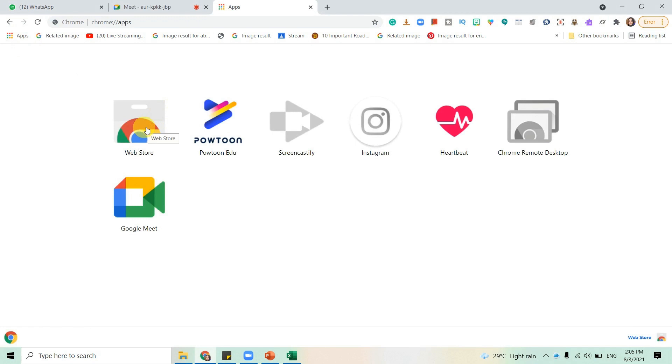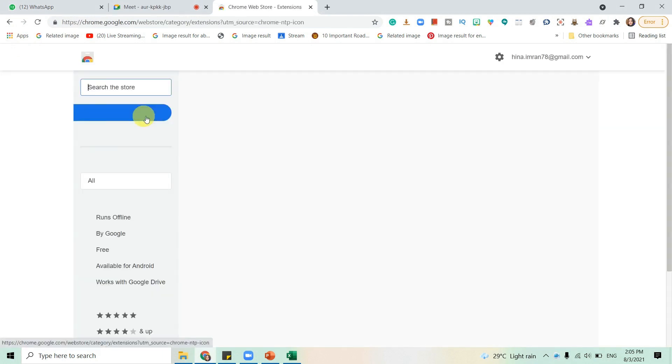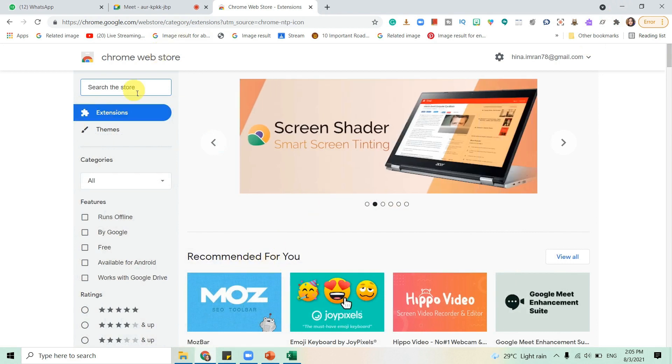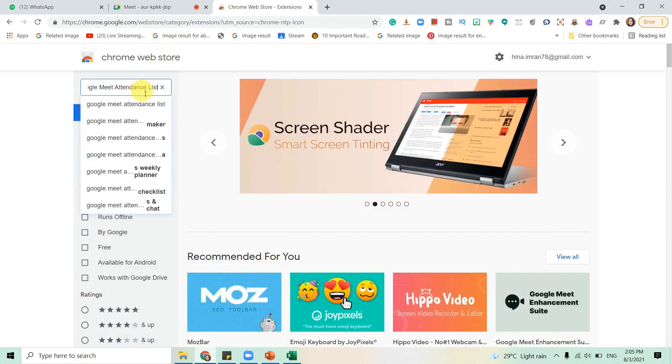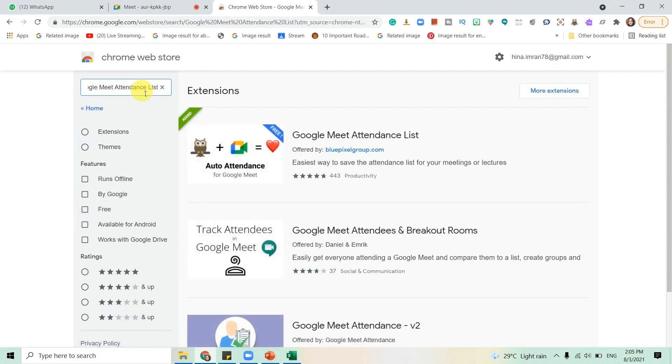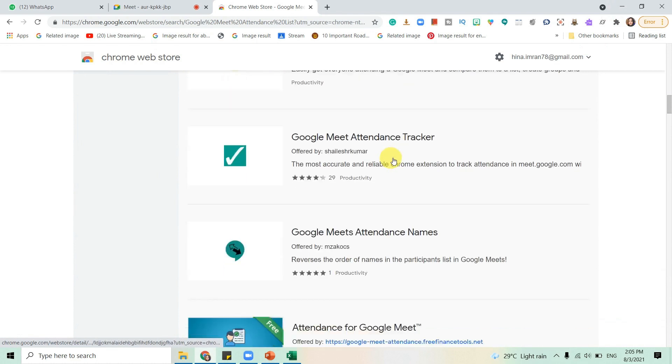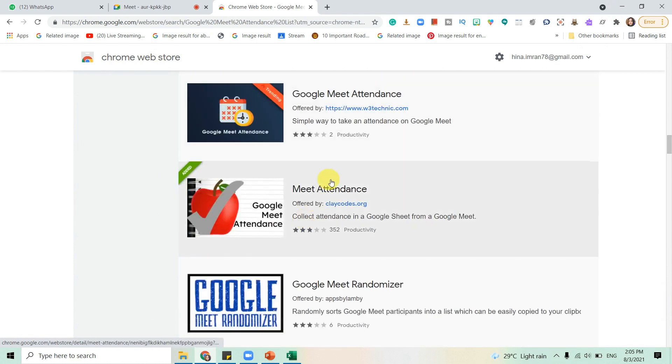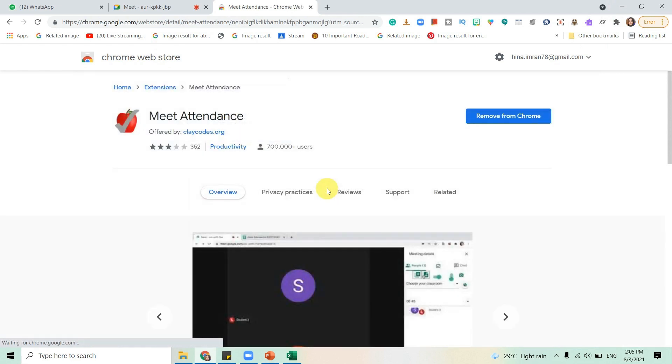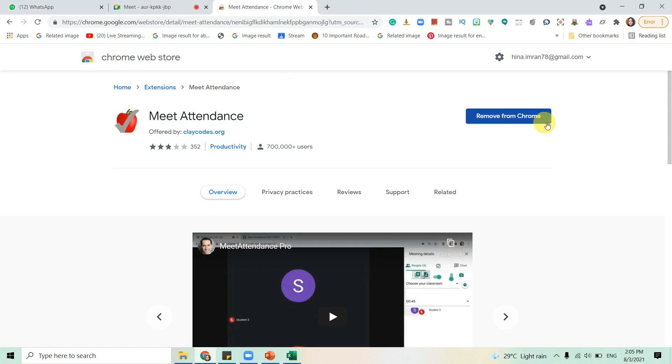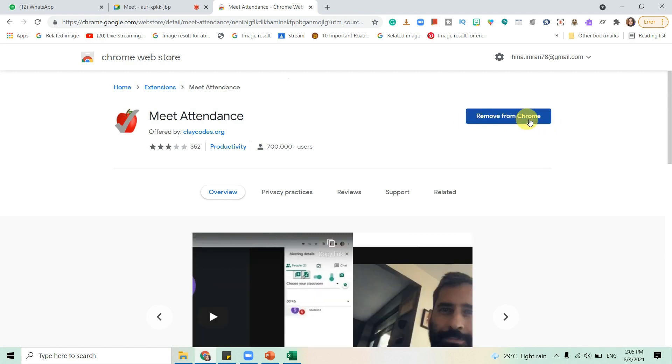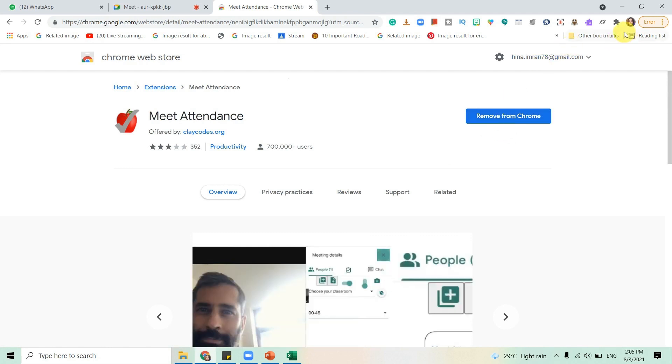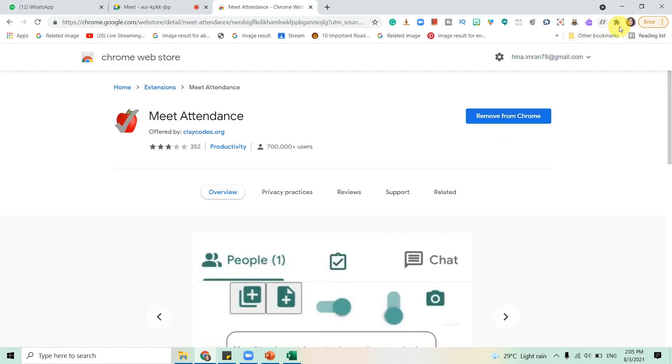The first extension that you can download is this one. Click on it. Since I've already installed it, it's showing me remove from Chrome, but you will be seeing the install button over here. What you need to do is click on install and it will automatically install in the extension list.